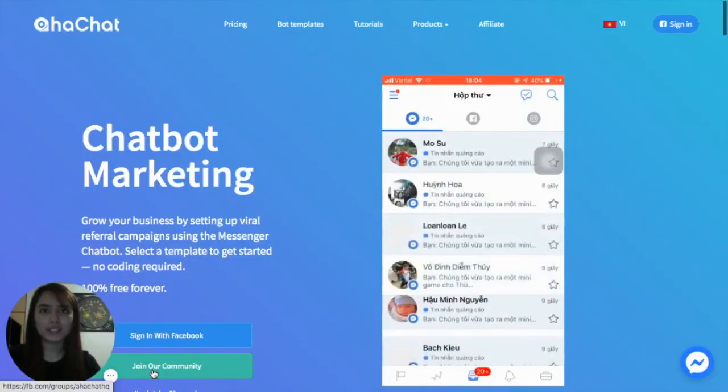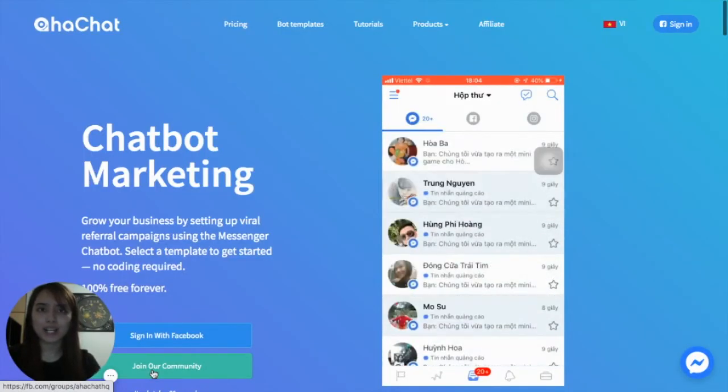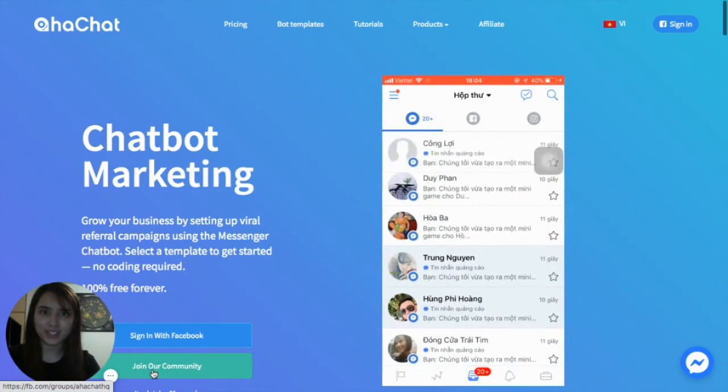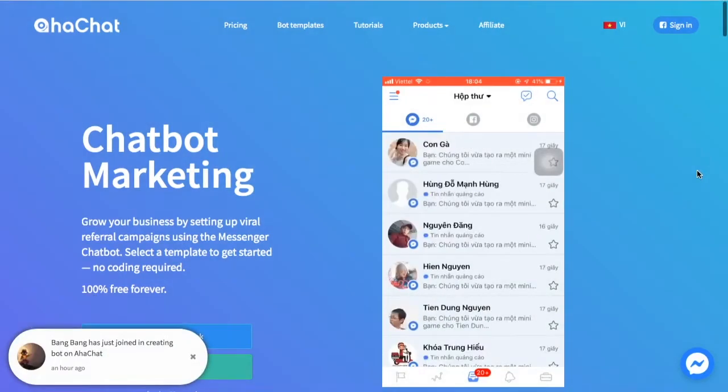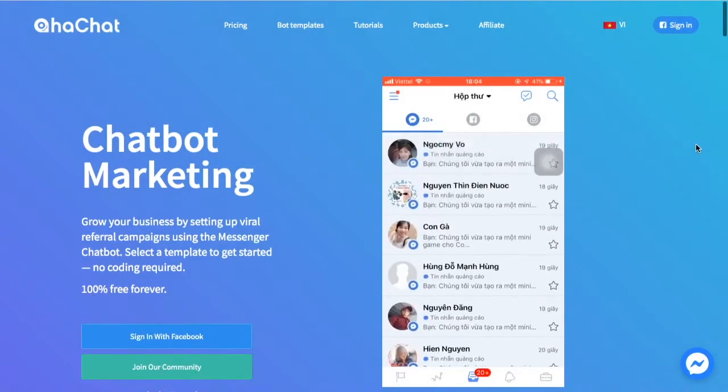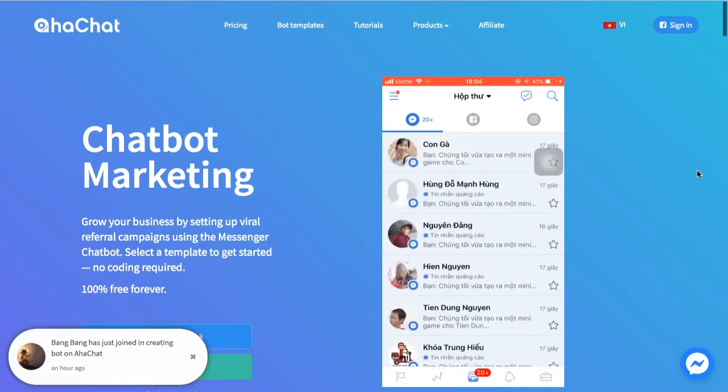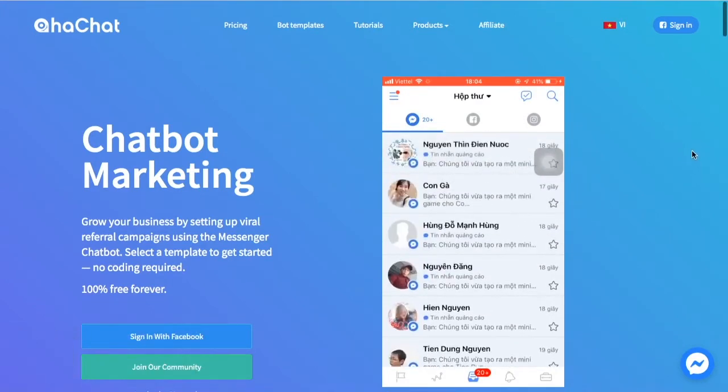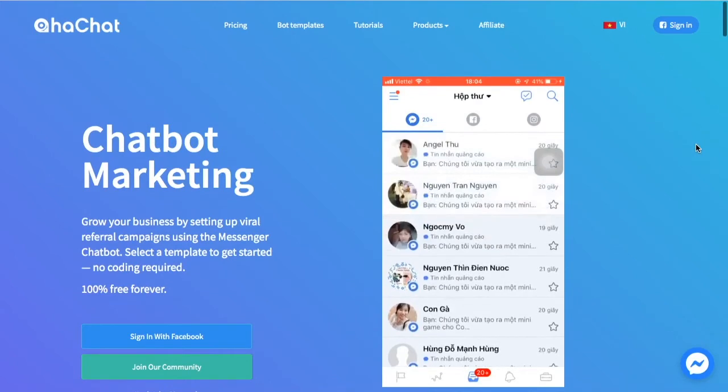Good day everyone, today I will discuss how to send broadcasts by a message tag. Message tags is a way for businesses to send mass notification messages to their customers after 24 hours of interaction.